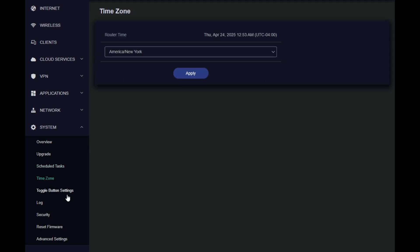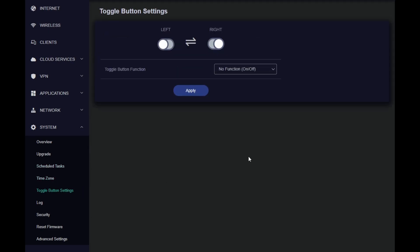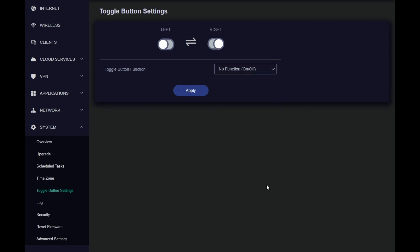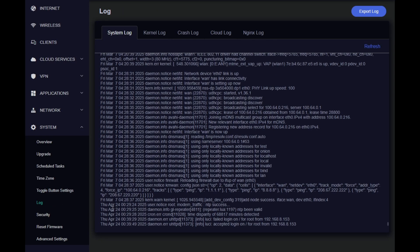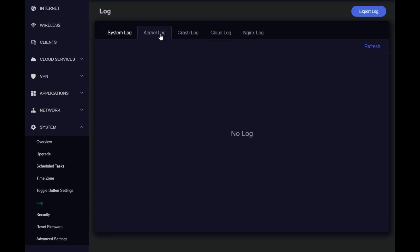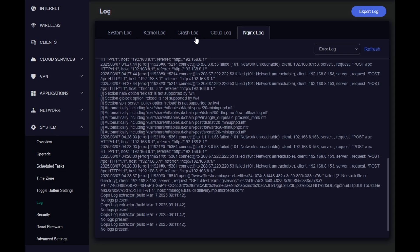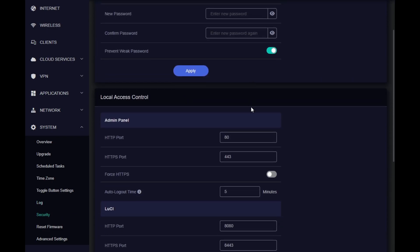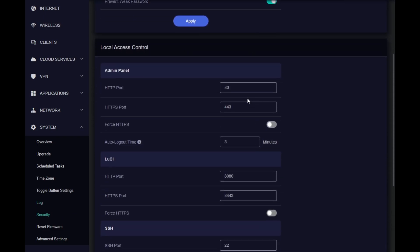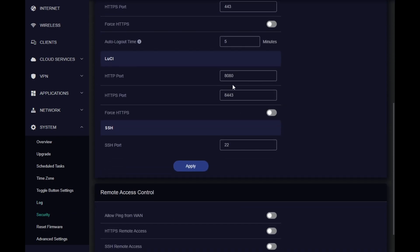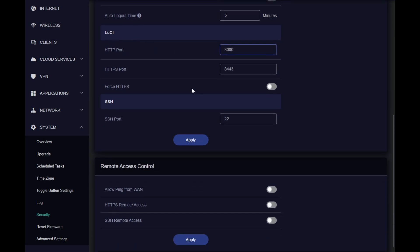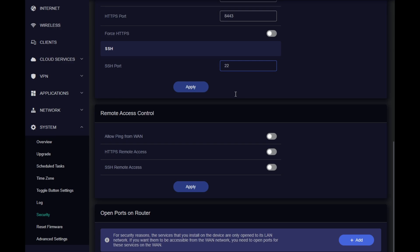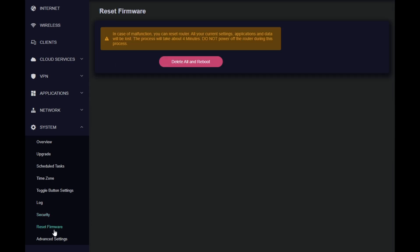We have time zone. Toggle button that helps us to manage the VPN, AdGuard, Tor, or the other VPN client using the button. We can enable and disable those services. Log. Pretty much any kind of logs you would have from OpenWRT are searchable here. On the security we have ability to change the password, change the ports. How do we access this device and change the ports of the OpenWRT dashboard. You can change the port for SSH. You can allow ping from the WAN. You can allow HTTPS from the WAN and SSH from the WAN as well.